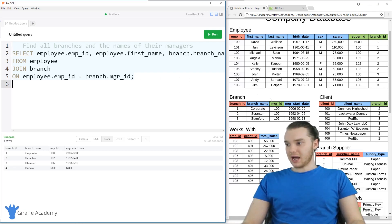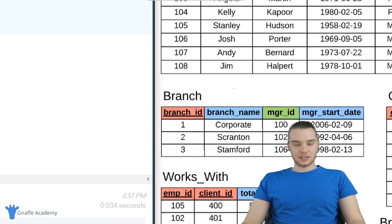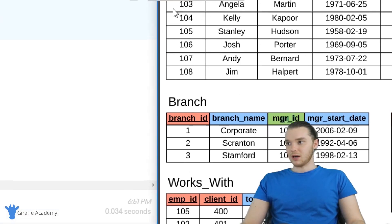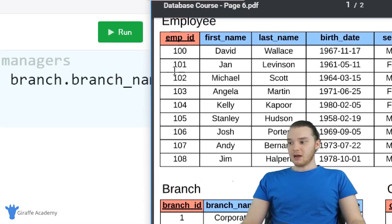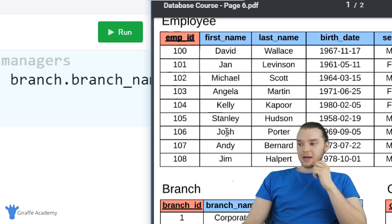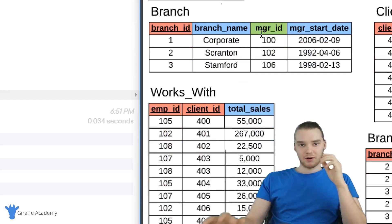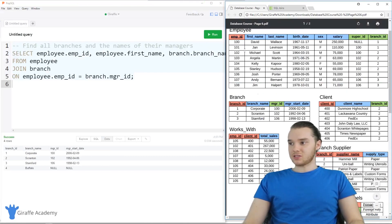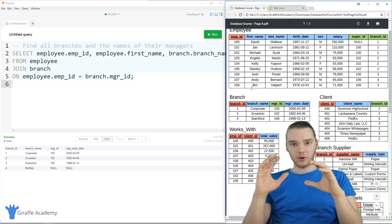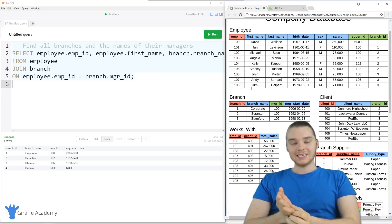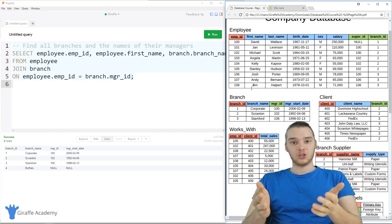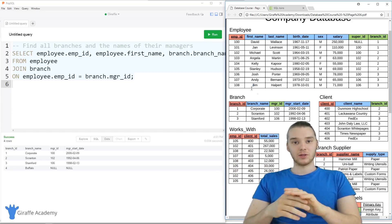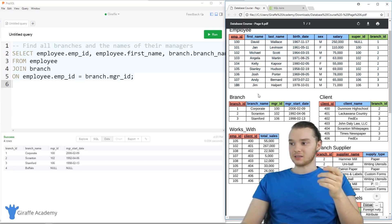You'll notice that the branch table has a column called manager ID, and inside the manager ID we have IDs of different employees. These IDs relate to employee IDs, which are stored in the employee table. The employee ID column and the manager ID column are similar — they're both storing employee IDs. This is basically a column that is shared between the employee table and the branch table. Anytime you have a situation like that, you can use something called a join, which combines rows from two or more tables based on the related column.